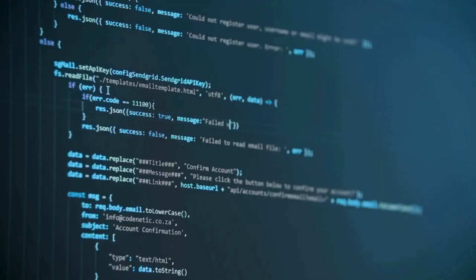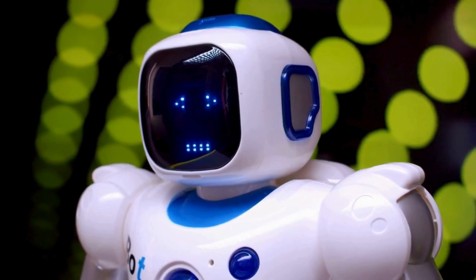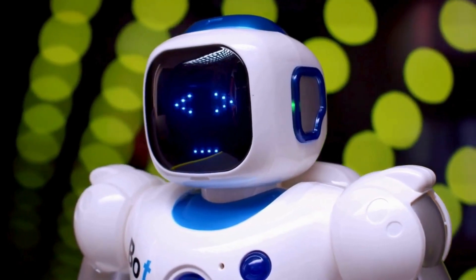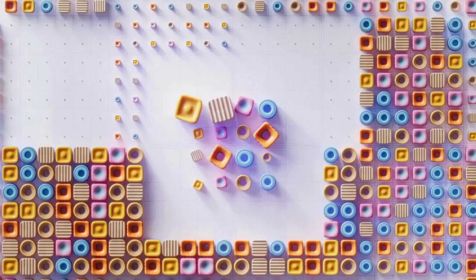In this video, I'm going to show you how to create your own talking AI avatars for free. Without further ado, let's start.